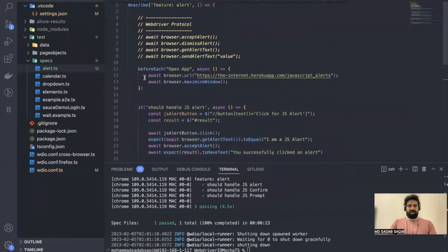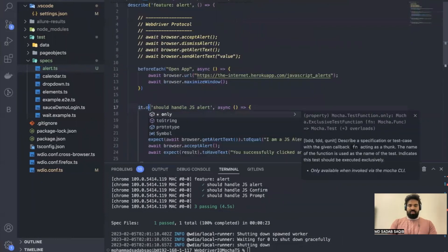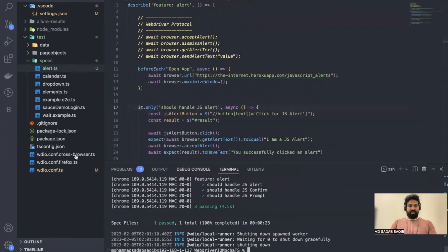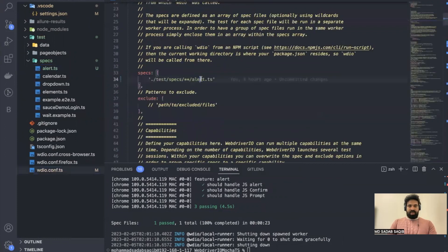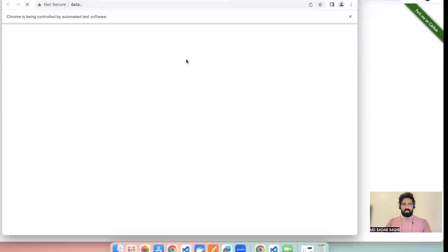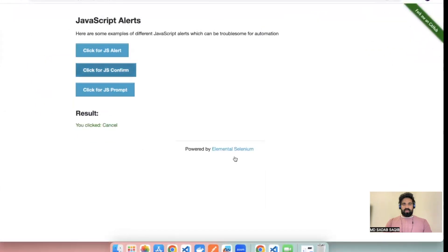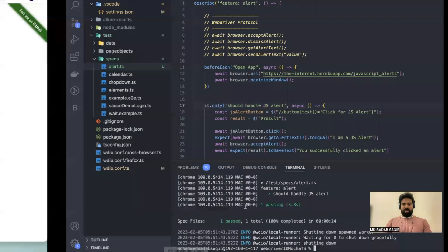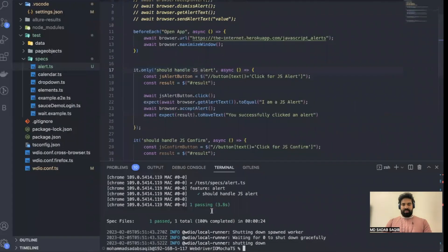I'll add `it.only` so that it runs only this test case. In `wdio.conf` I'll set `alert.test.ts`. Let me run this: `npm run test`. It's loading the URL... it clicked and it was so fast we couldn't see it, but it executed. The test has passed.